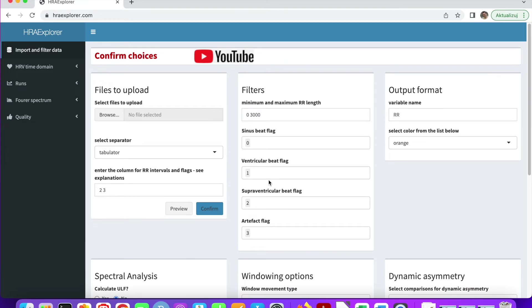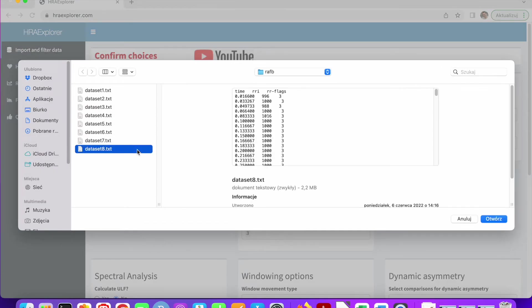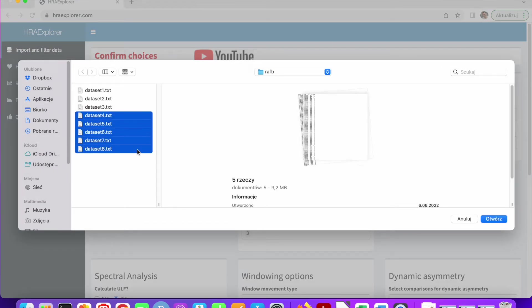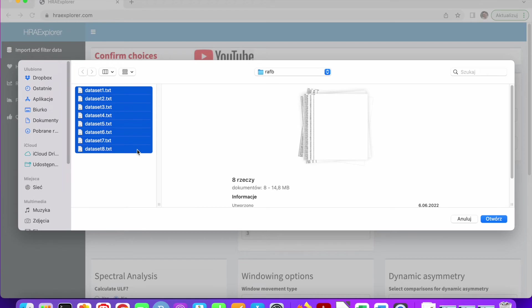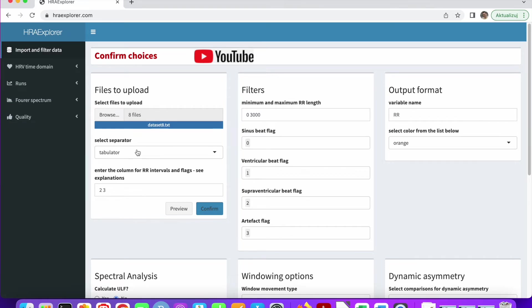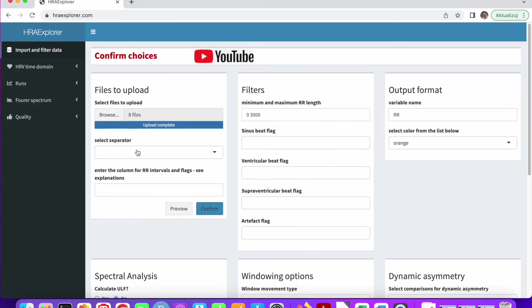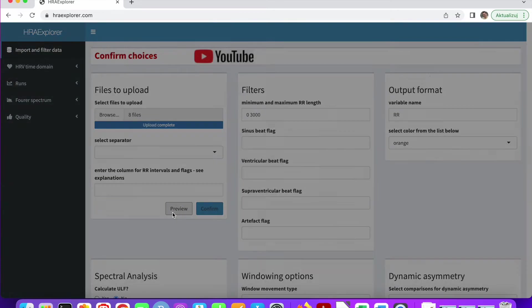Now let us analyze another dataset, which is a bit more problematic. So browse and this is the dataset. Again, select all the files and upload them. They're going to upload for a while because again, these are quite big files. Now all the datasets have been uploaded. Let's preview them.